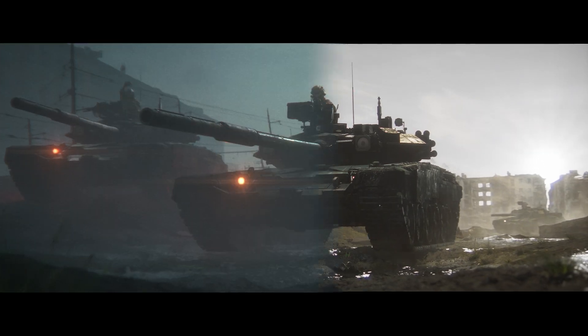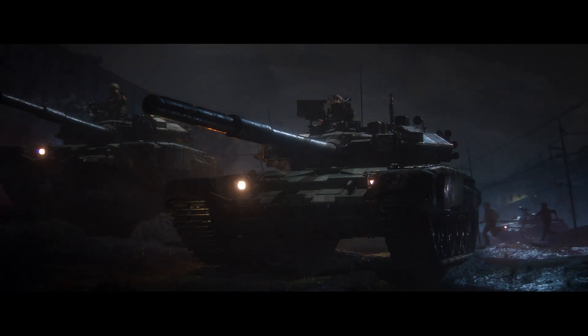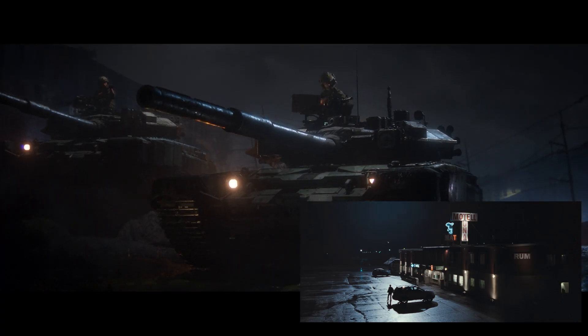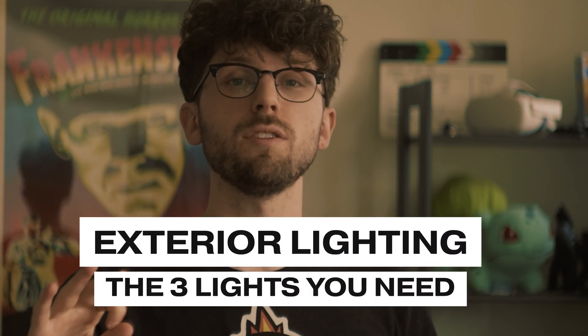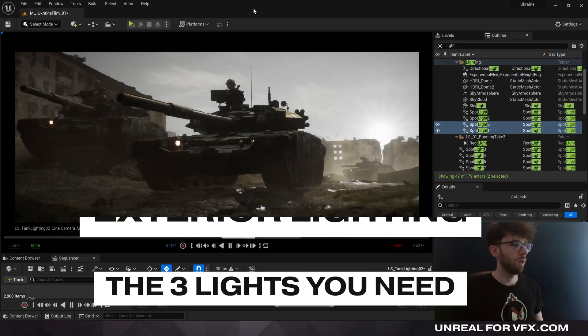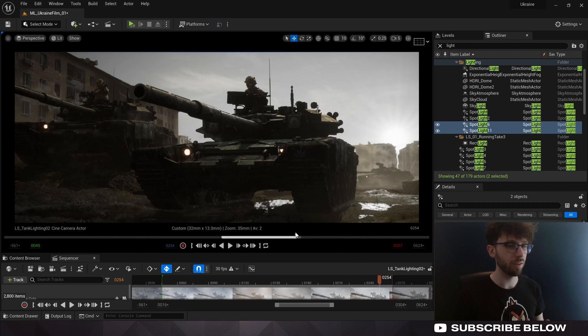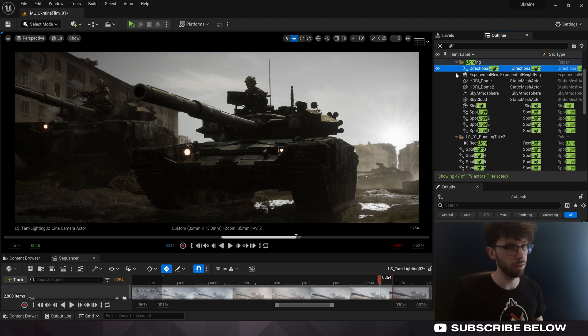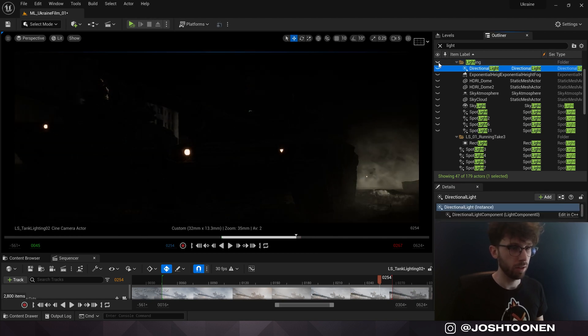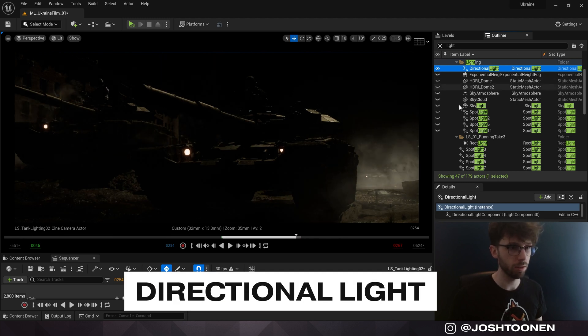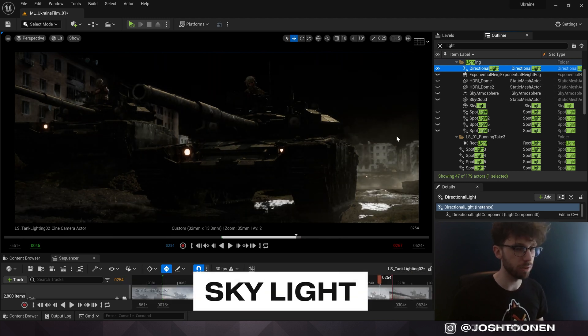I'll show you how to apply these concepts in a tank environment I built for a short film. We'll walk through how to match the lighting of this environment to a still from The Girl with the Dragon Tattoo. But first, let's start with the groundwork: the three things you need to build any exterior lighting setup inside of Unreal. You just need three different things — a directional light, which is your sun; a skylight, which provides fill and bounce light; and some way to create a sky.